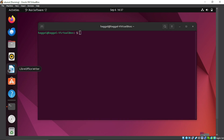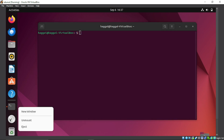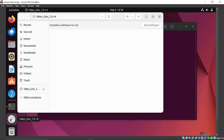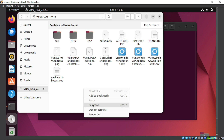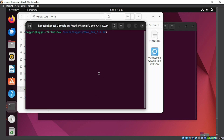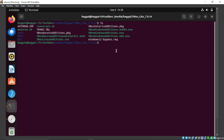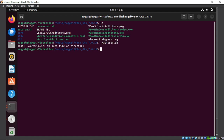You will see the disk image appear — click on it. In the file tab, right-click and open in terminal. Run the script called autorun.sh using the command: ./autorun.sh